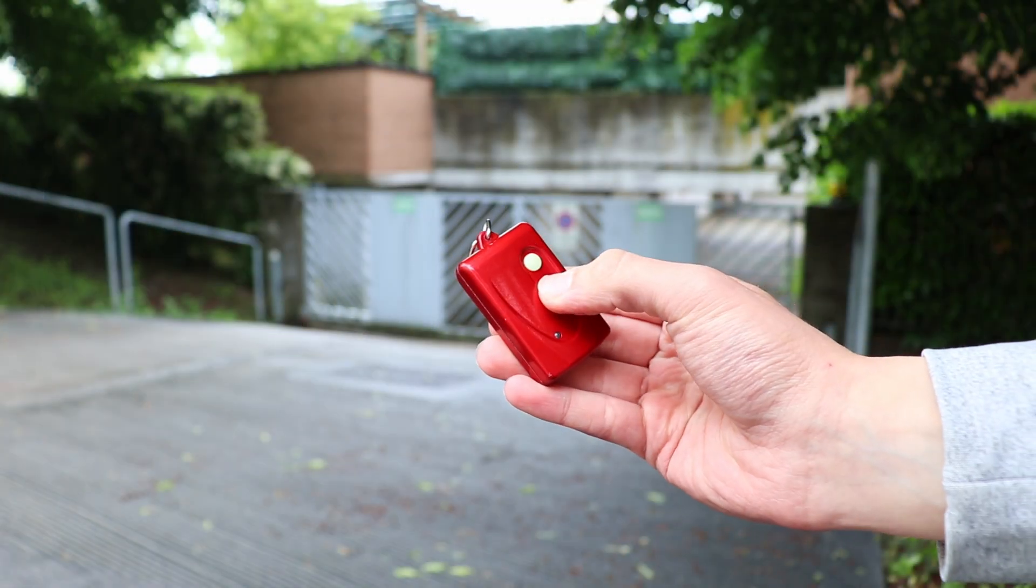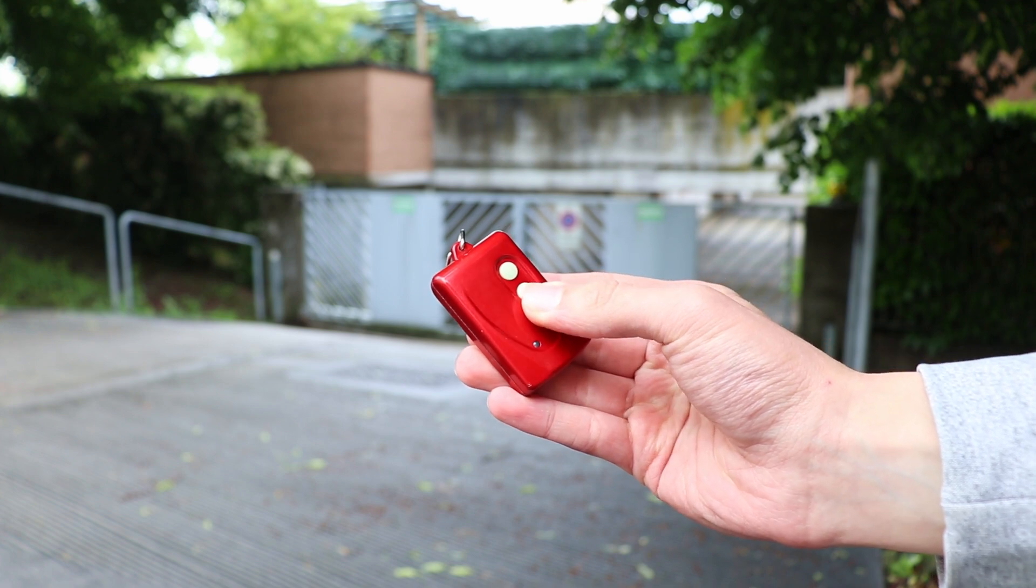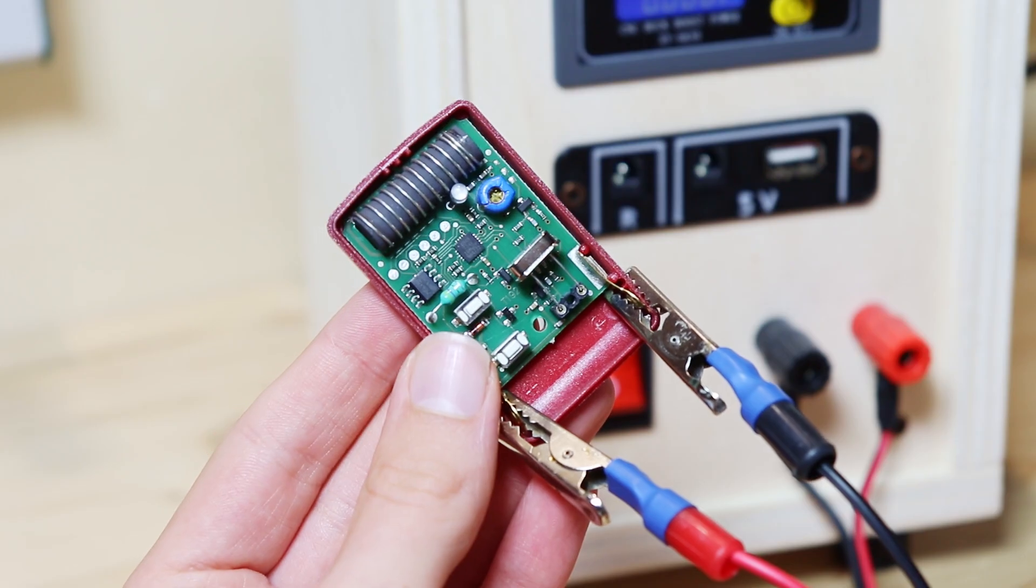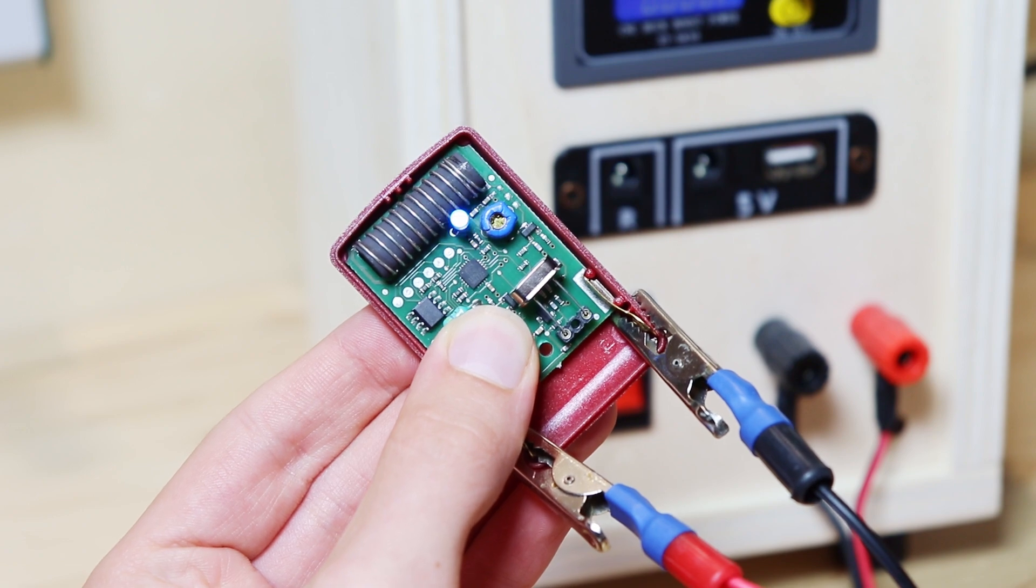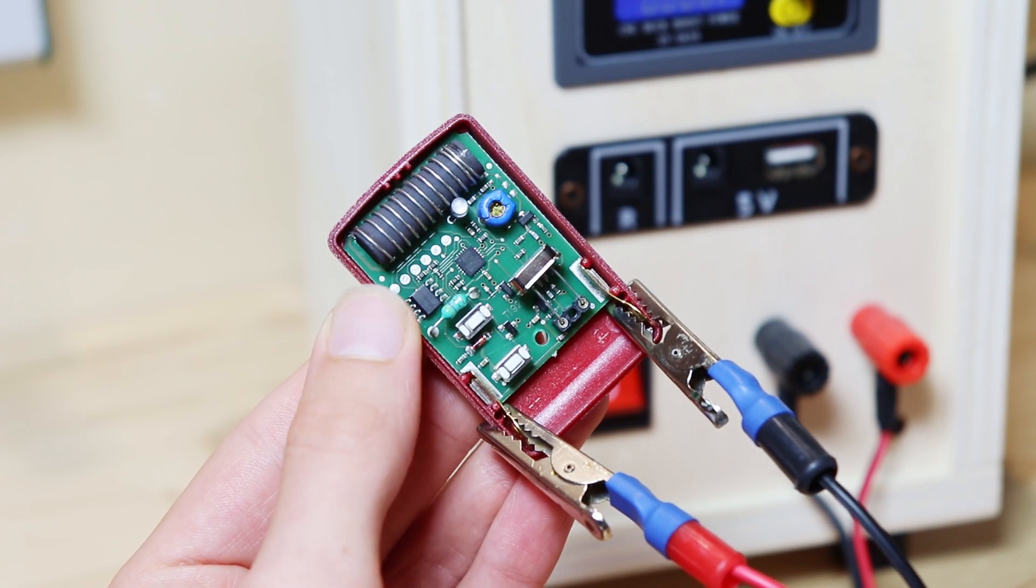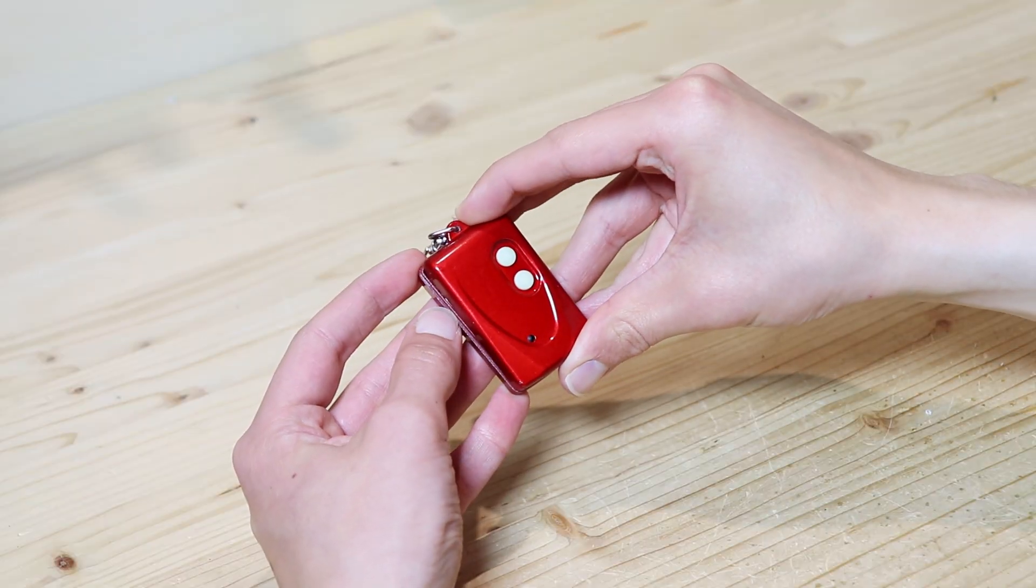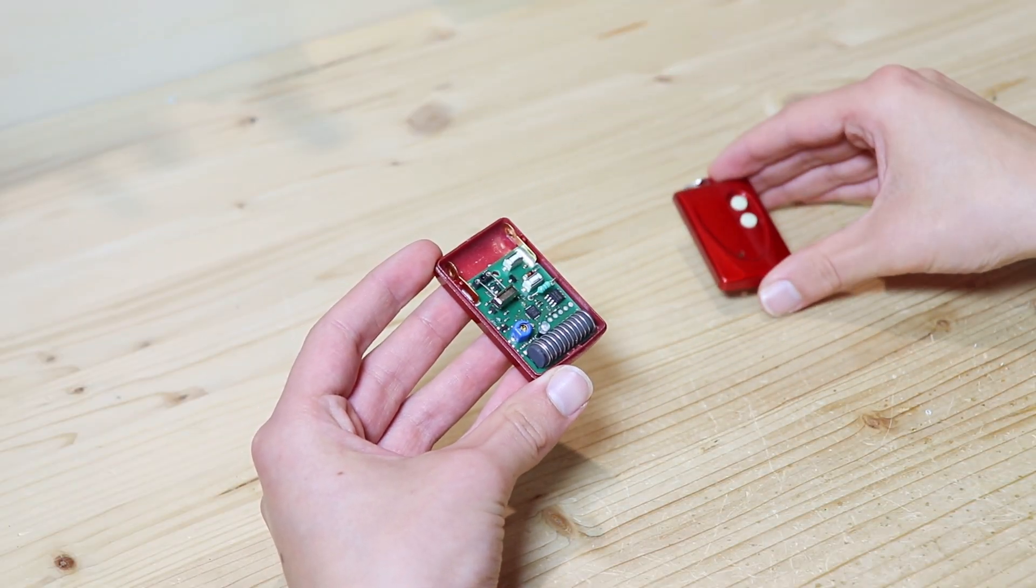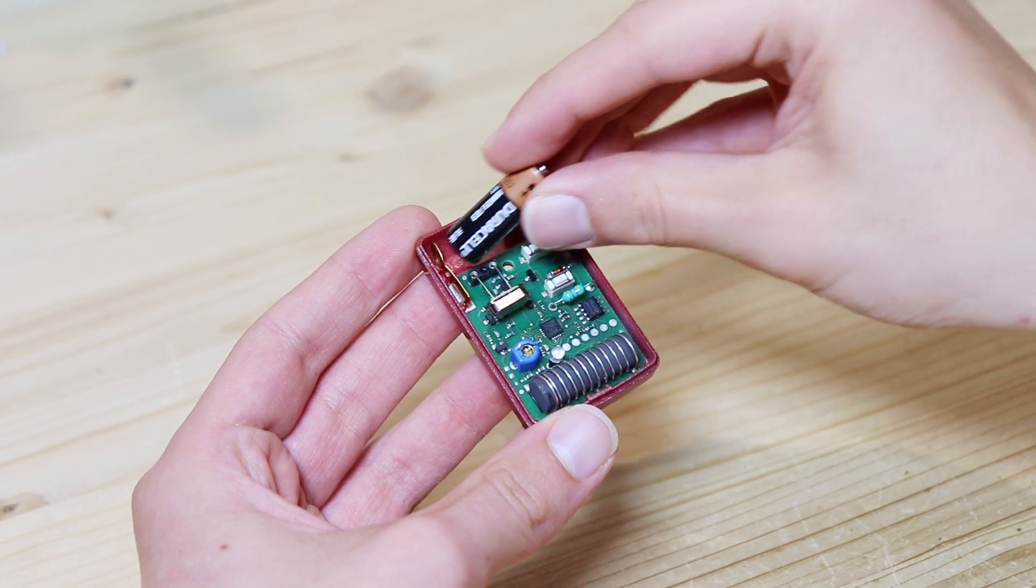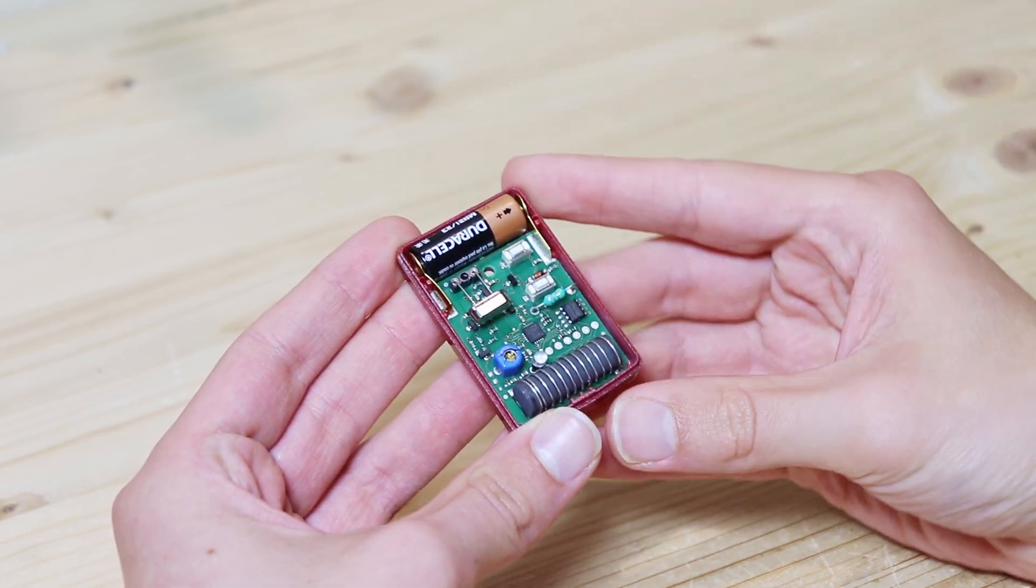As I told you before, my gate opens with this remote control. Today's goal is to create a system that can press the remote control button when we give the command from the app. First I disassemble the remote control.